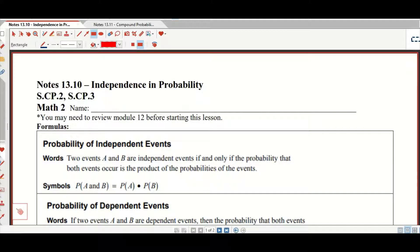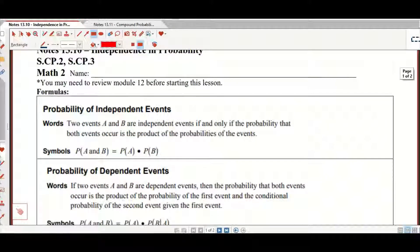Good morning, good afternoon, or good evening. This is Mr. P signing in, helping you out with your Honors Secondary Math II, Section 13.10, Independence in Probability.